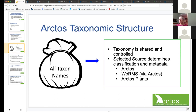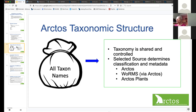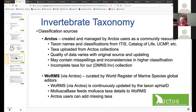This is the way I like to look at the Arctos taxonomic structure. There is a huge bag of all of the taxon names that have ever been entered into Arctos — well over a million names — and we share all of those. Taxonomy is both shared and a controlled feature of Arctos, but when you pull a taxon name out, the classification and metadata are determined by the source you've chosen. There are three sources: one called Arctos, one for plants, and WoRMS via Arctos.